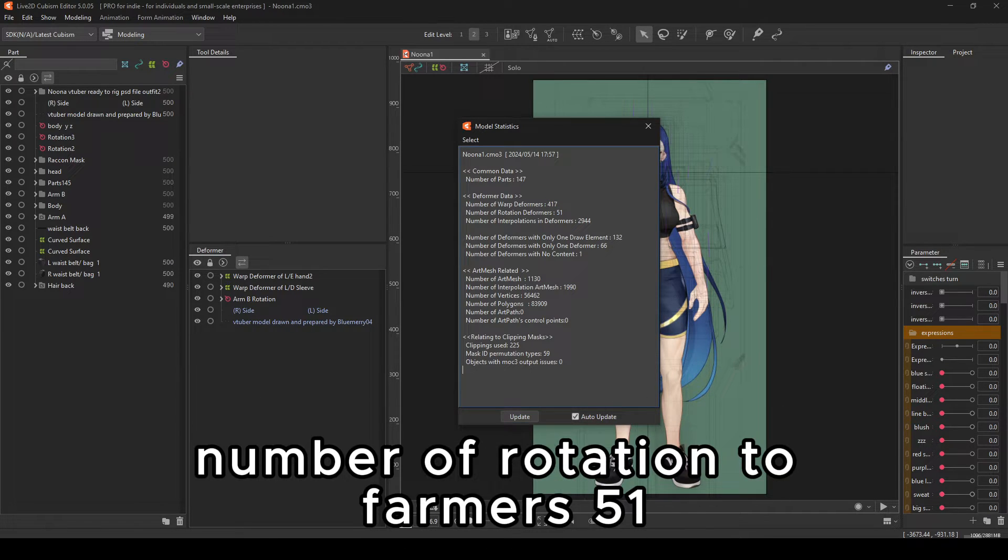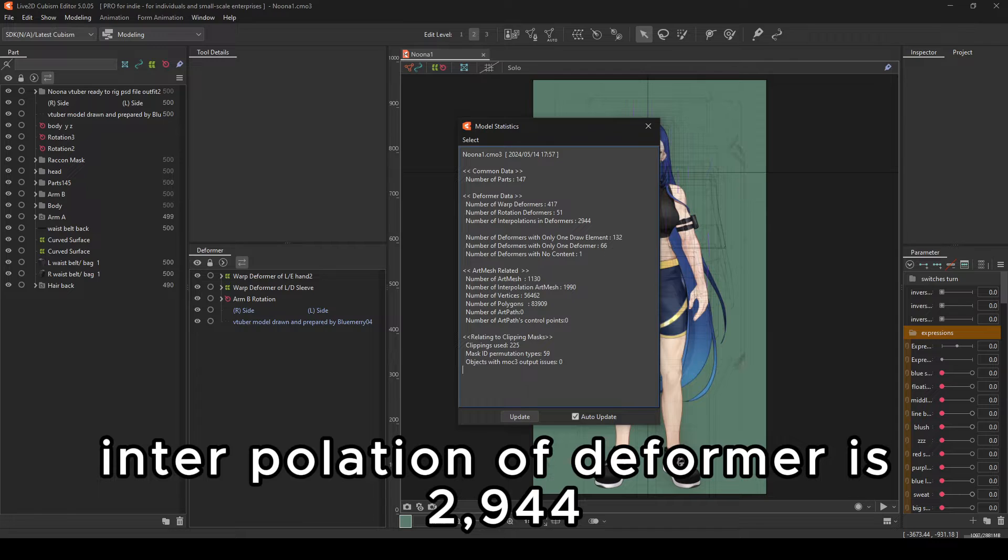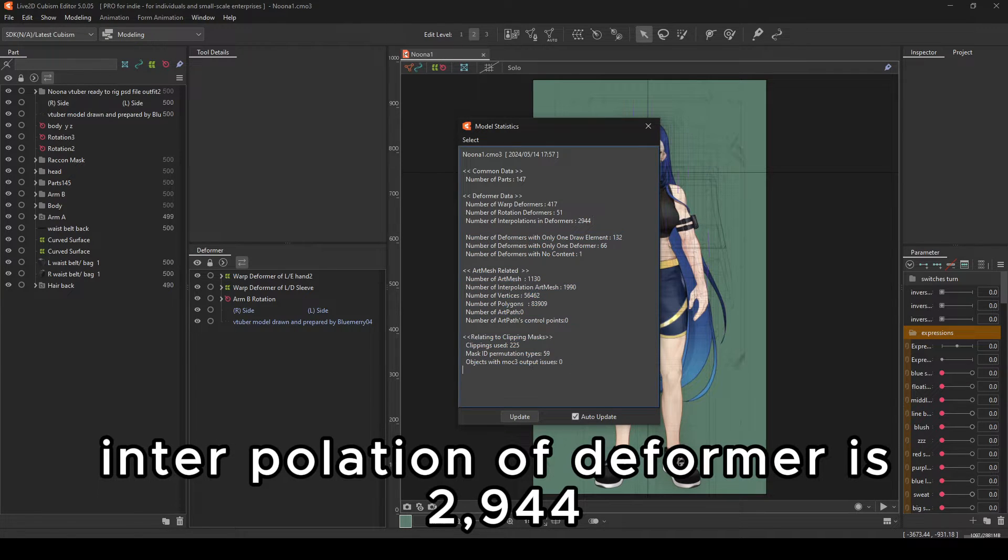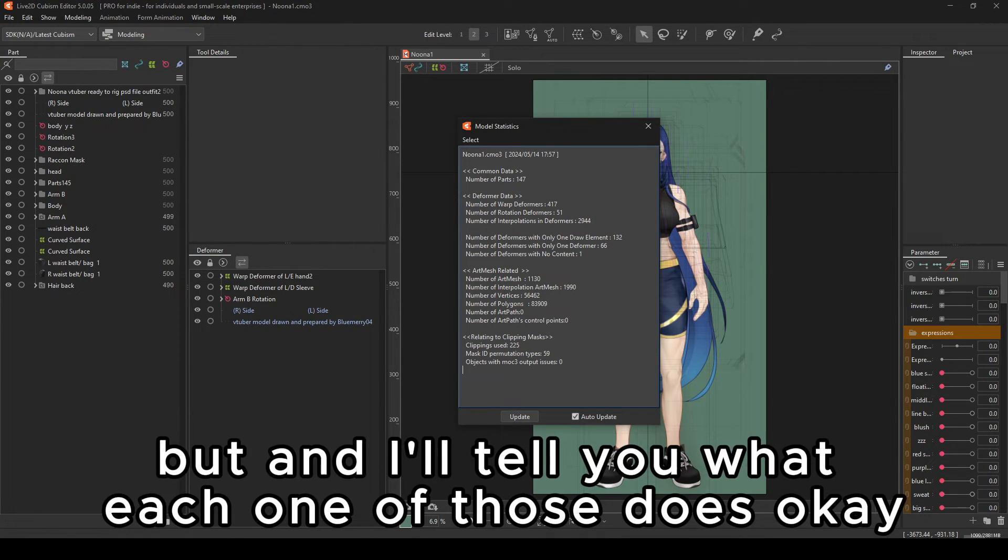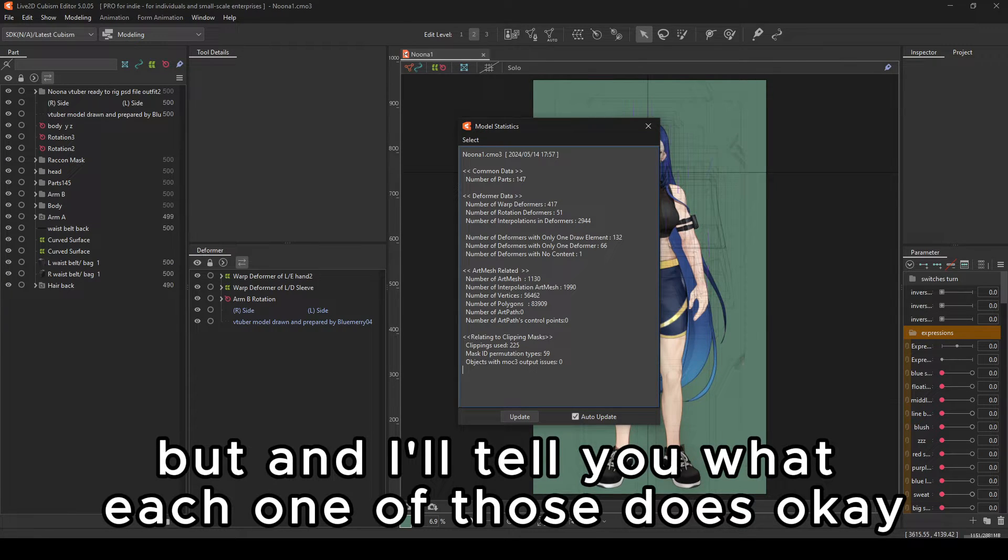Number of rotation deformers 51, number of interpolation deformers 2,944. And I'll tell you what each one of those does. So you have number of art measures. This one is a thick one.